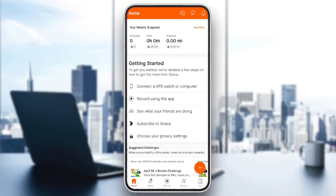Hello everyone and welcome back to a new video. In this video I'm going to show you guys how to enable calories on Strava. If you want to learn how to do it, just follow the steps that I'm going to show you.